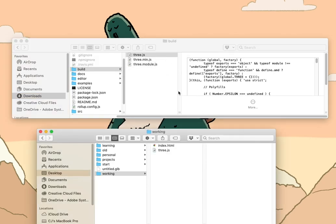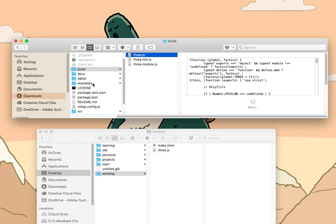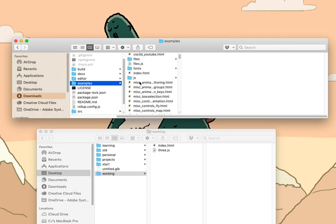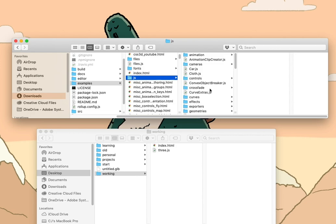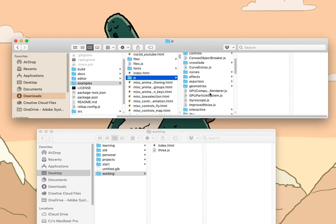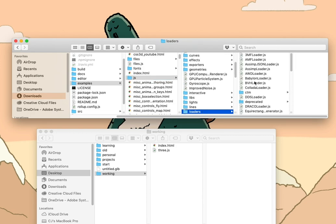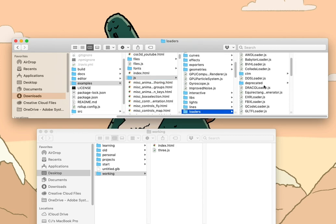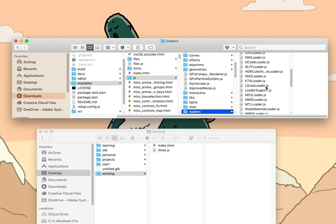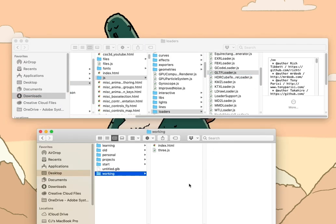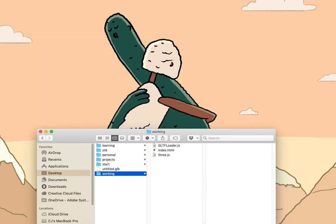Then we bring in the GLTF loader file, which you can find in the examples JavaScript loaders directory inside the Three.js repository. We also bring in the file that we exported from Blender, which is our model.